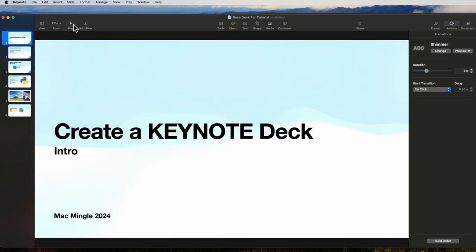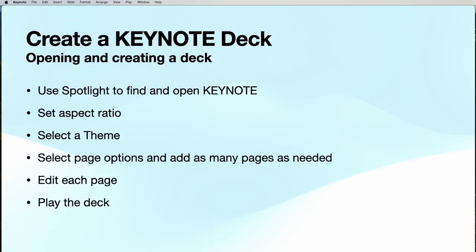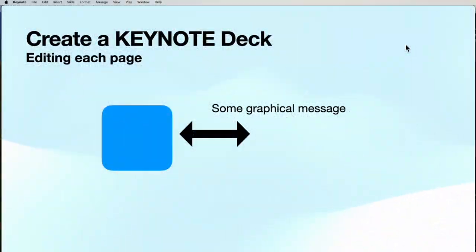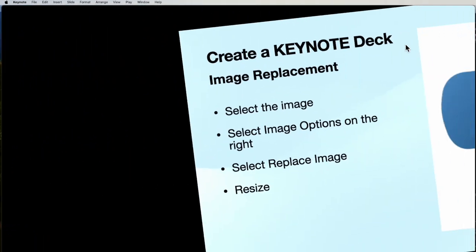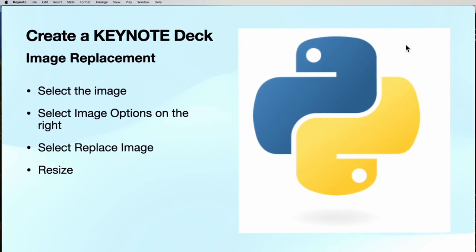Playing from the beginning, the first slide is here. When we click, it does the shimmer to the second page. When we click again, it does the confetti to the third page. When we click once more, it does the clothesline to the next page.